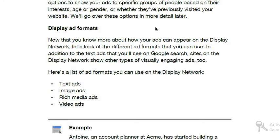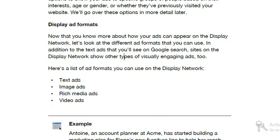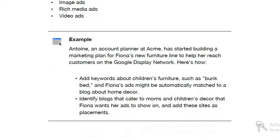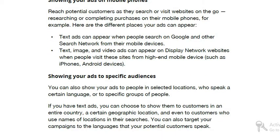Let's look at the different ad formats you can use in addition to the text ads you see on Google Search. Of course we have text ads, and we have image advertising. We have rich media ads — rich media ads means we have slideshows, multiple slides with five or ten slides options, using images and text. We also have video advertising. These are the different ad formats used on the display network.